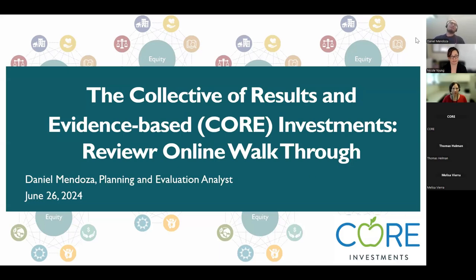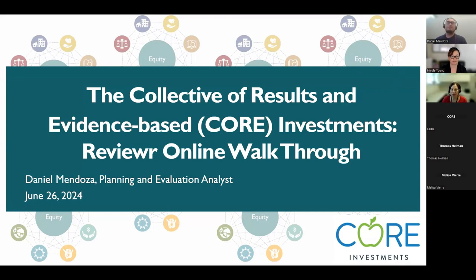Good morning everybody, thank you for joining us for the Reviewer online walkthrough. My name is Daniel Mendoza. I'm joined by two esteemed colleagues. Good morning, my name is Vidi Diana and I'm an analyst with the County of Santa Cruz in the Planning and Evaluation Division. And I'm Nicole Young, one of the consultants that provides support to the County and City of Santa Cruz for CORE investments.